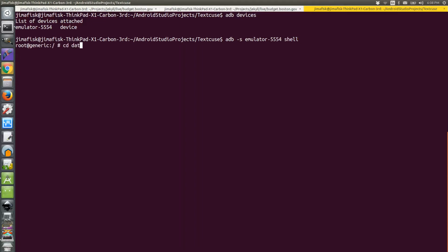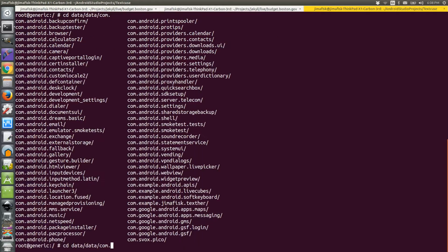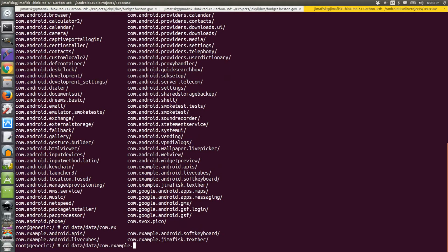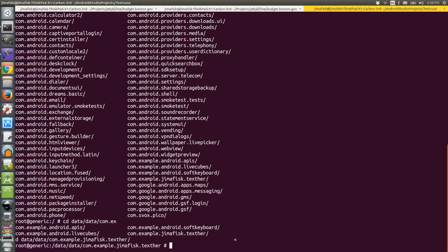So in here, I'm going to change directories into the data folder, and then another data folder within that, and I'll begin typing the namespace for my project. In this case, it's com.example.jimafisk.texher.